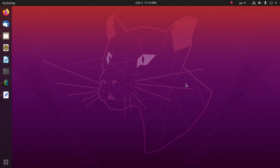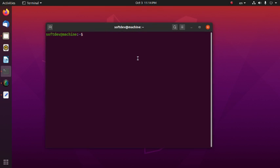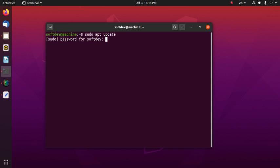So let's get started. First, open up a terminal and type this command to update your system: sudo apt update. Then hit enter and enter your password.